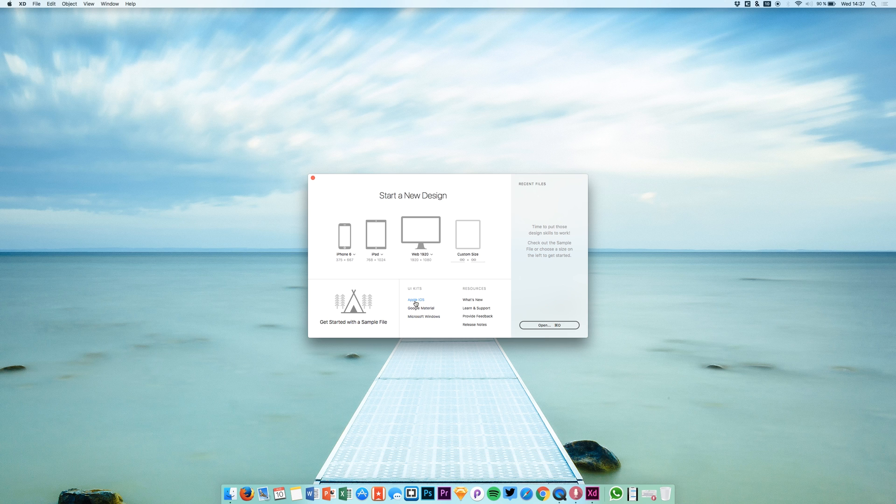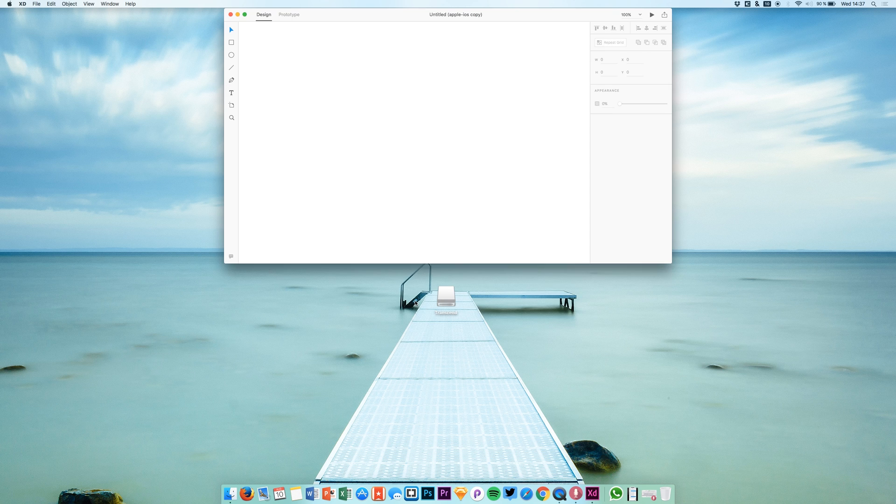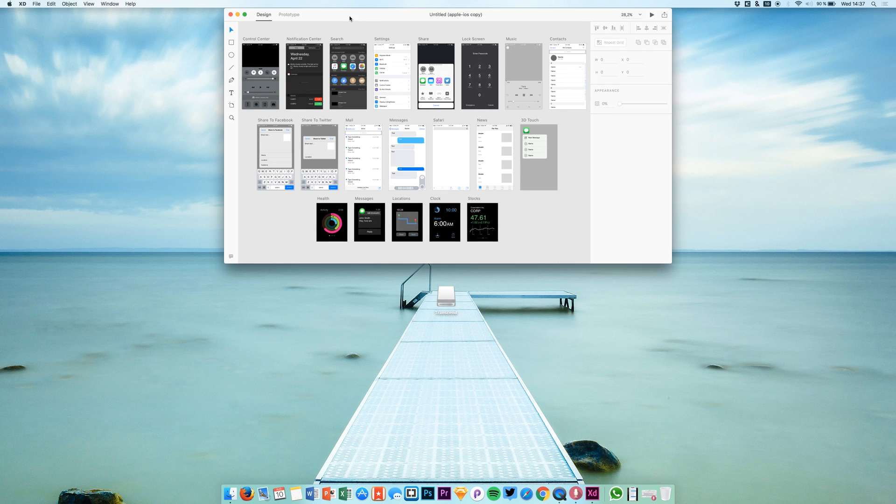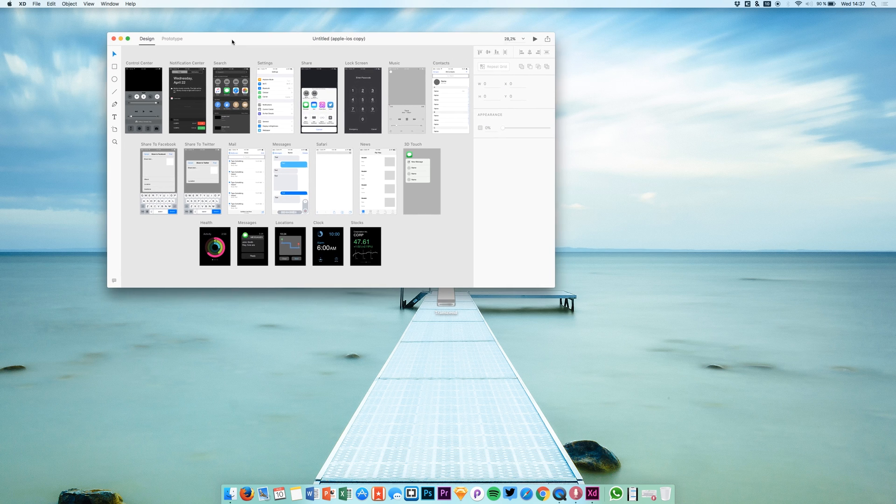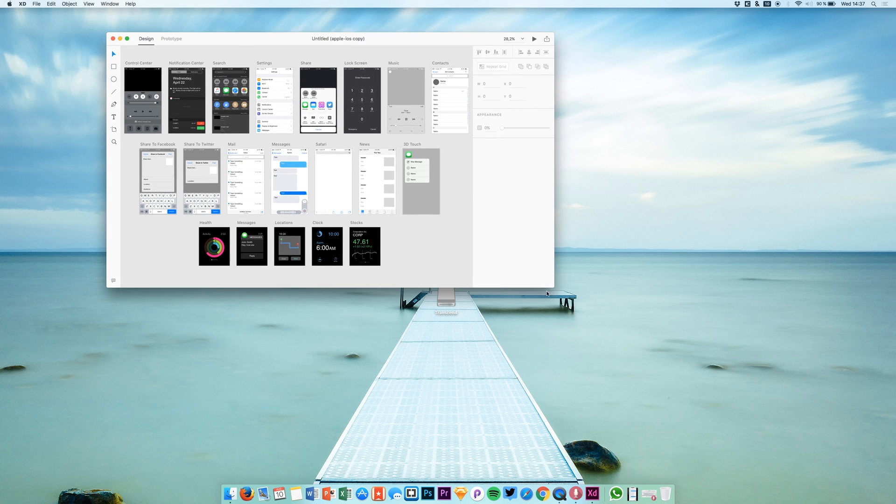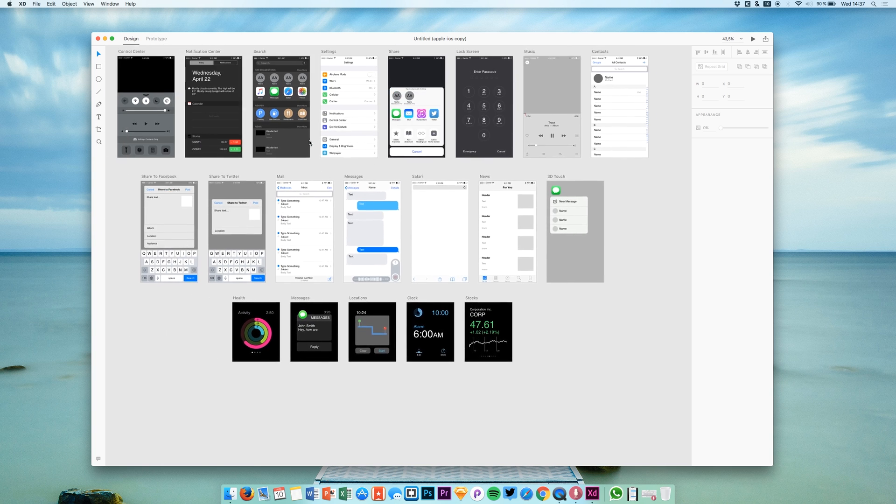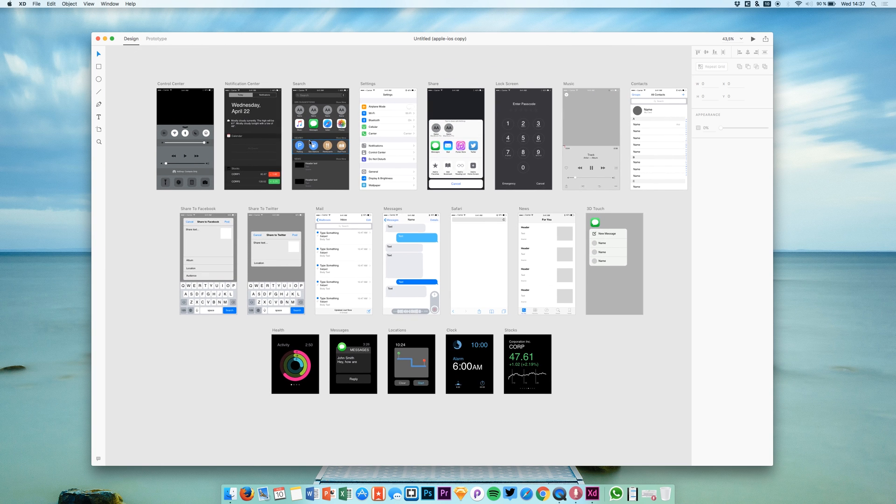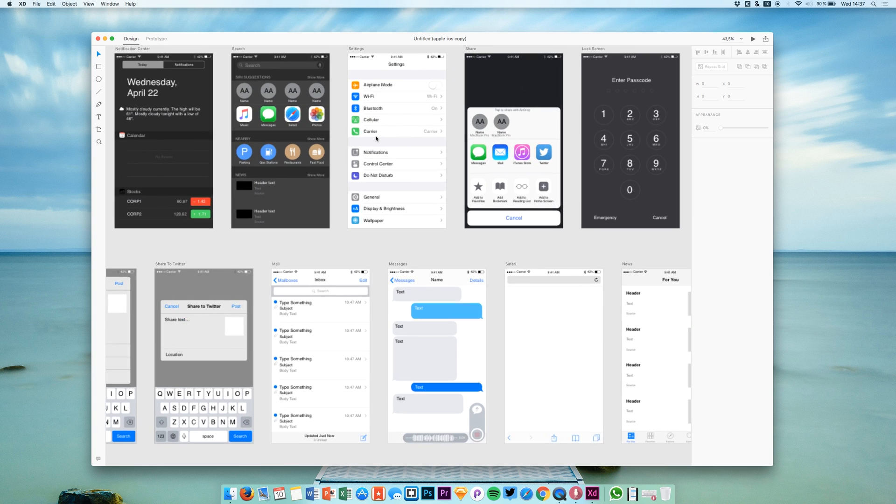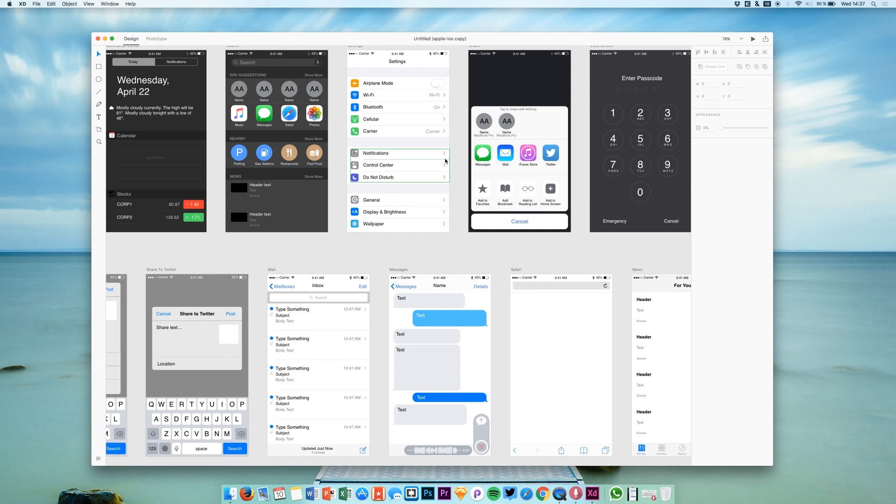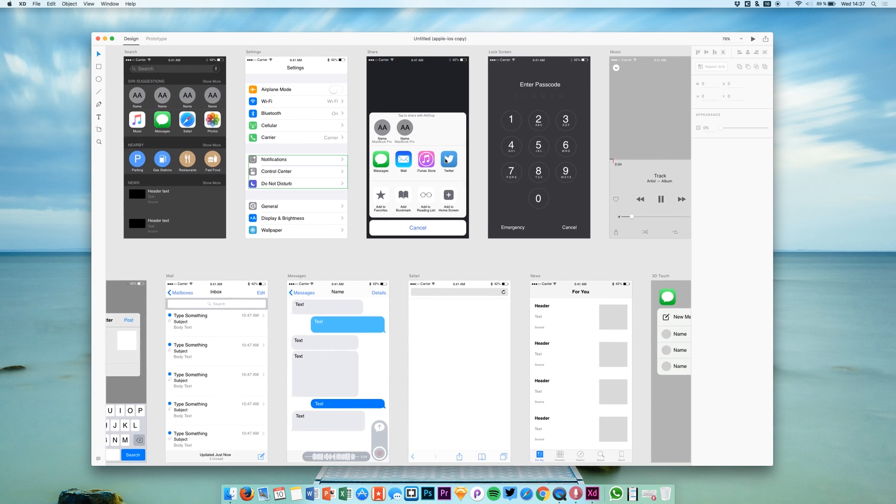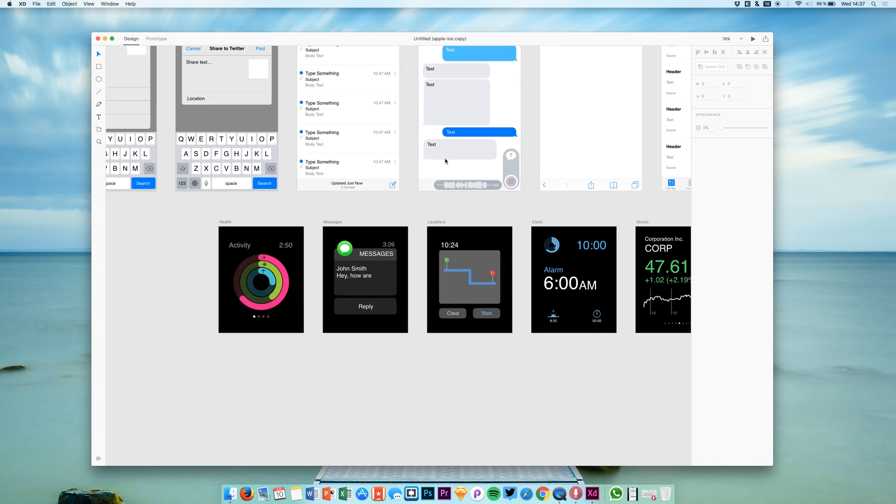In this case, just the Apple iOS UI kit. We get this window right here with all of these screens that are available to us. We have many screens to choose from.